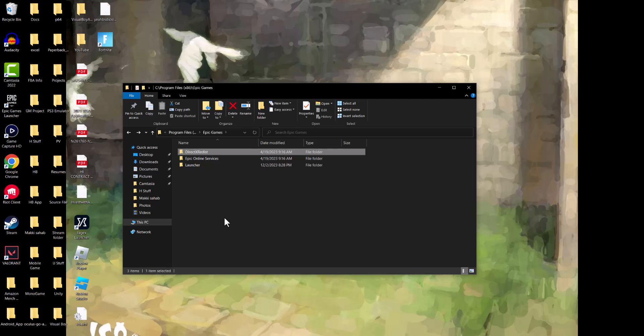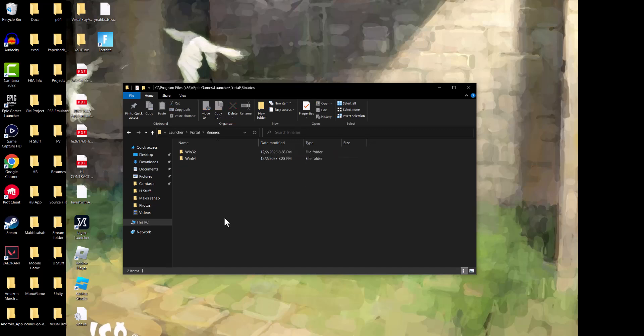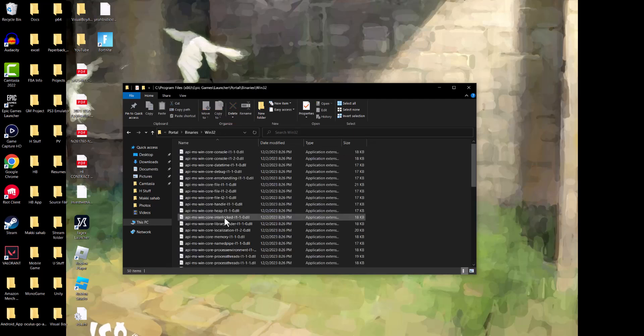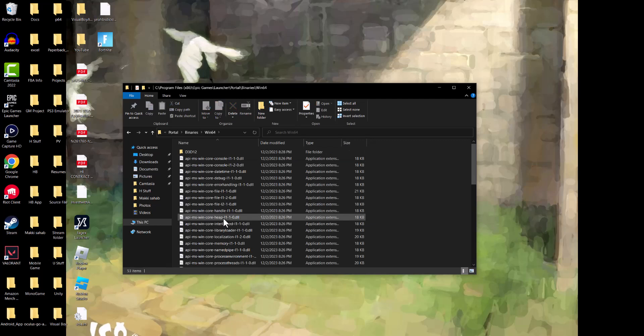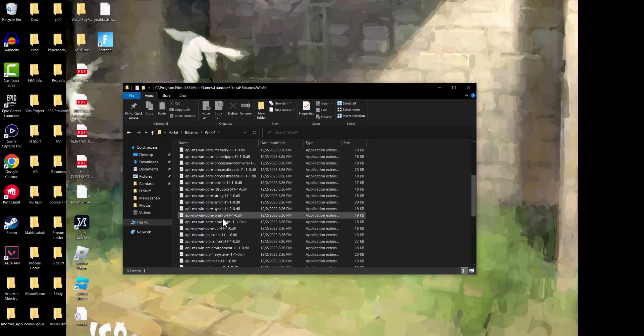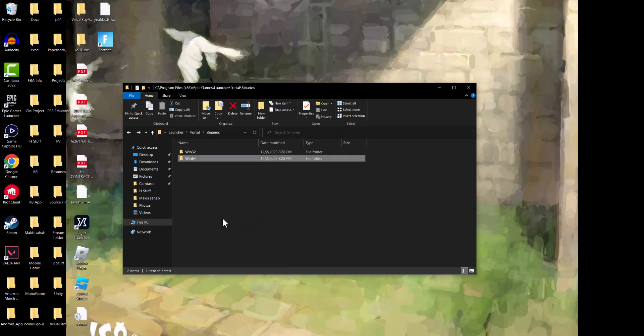you want to go back a screen and go back into Epic Games and go into Launcher. In here, you want to go into Portal, and then Binaries. Again, try it for both 32 and 64. So copy and paste in both 32 and 64. It's going to be hard to tell you which one because it's either or. It's most likely 32, but it could be 64. It's dependent on your Windows.